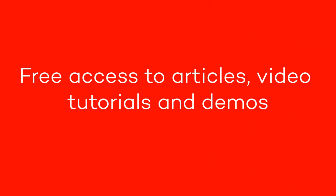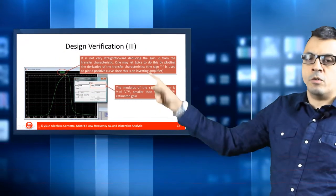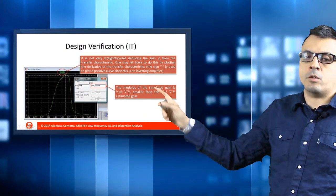With Learn Electronics you will gain free access to a lot of valuable resources including articles, video tutorials, and demonstrations using both commercial and free EDA tools.